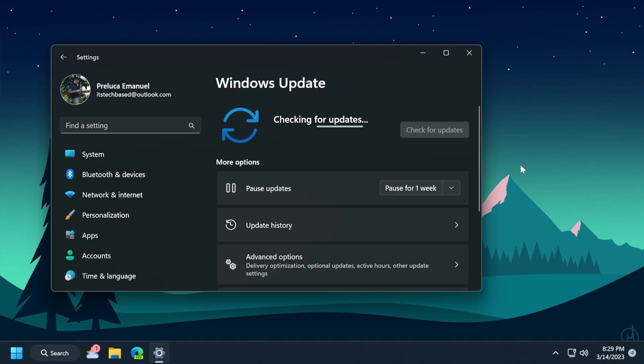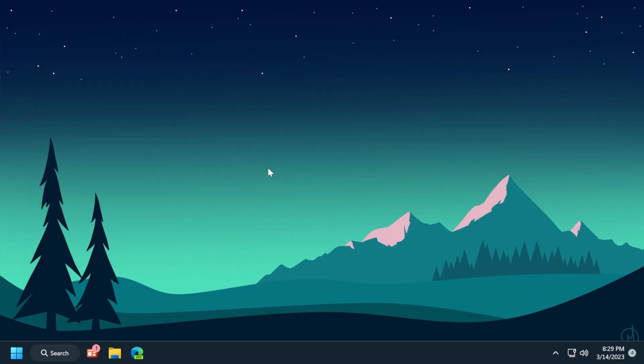As always, there's also a Windows 11 servicing stack update, which ensures you have a robust and reliable servicing stack so your devices can receive and install Microsoft updates.